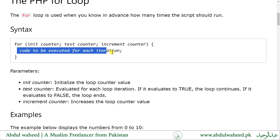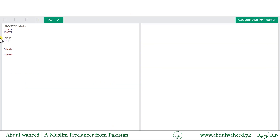For example, we have a variable x with its initial value, its condition, then the increment, and the code to be executed inside the loop body.